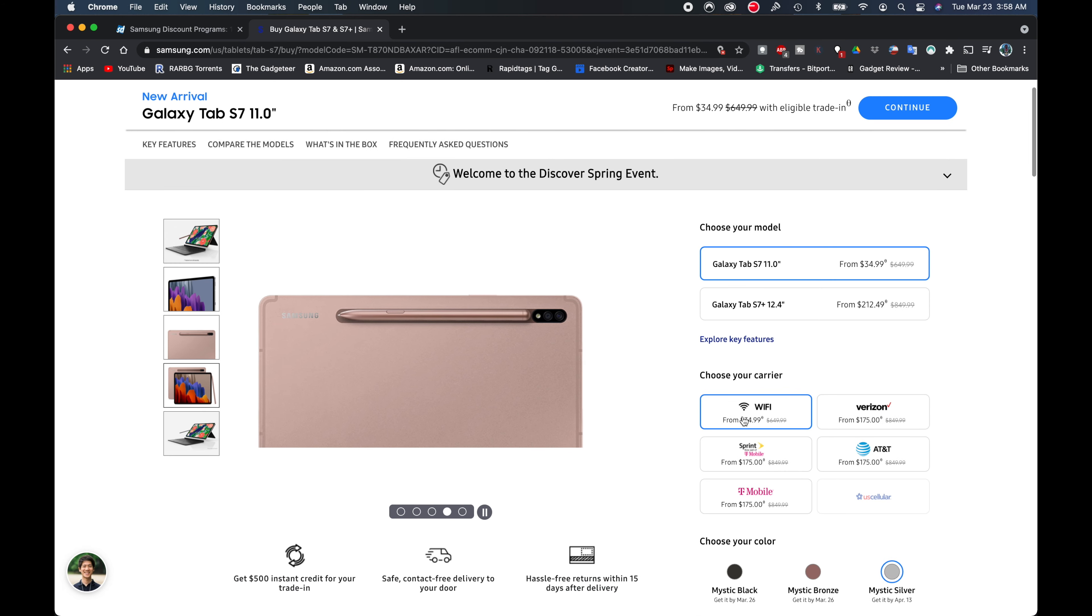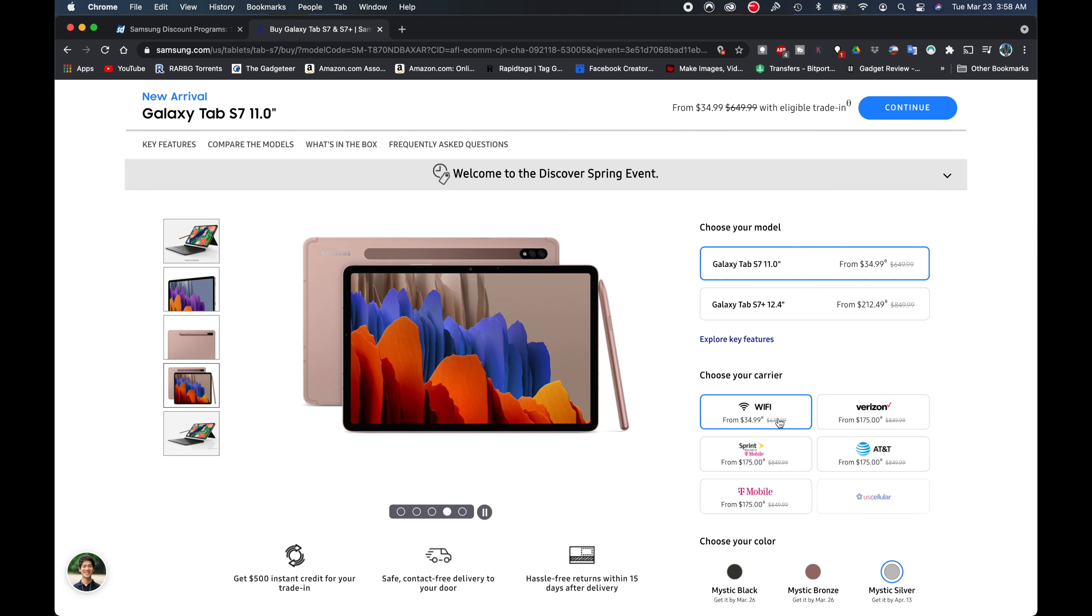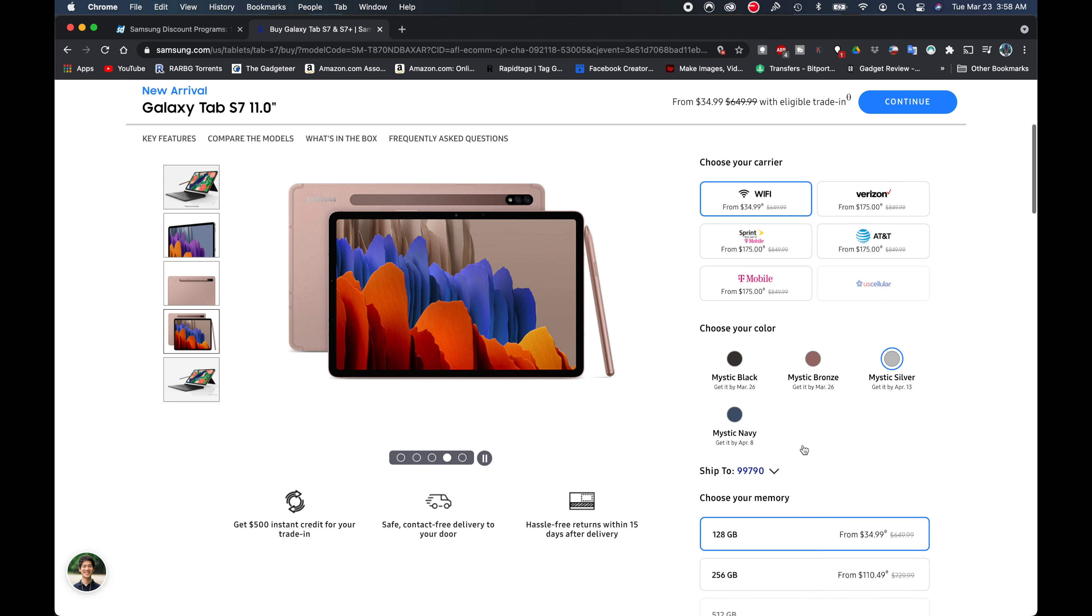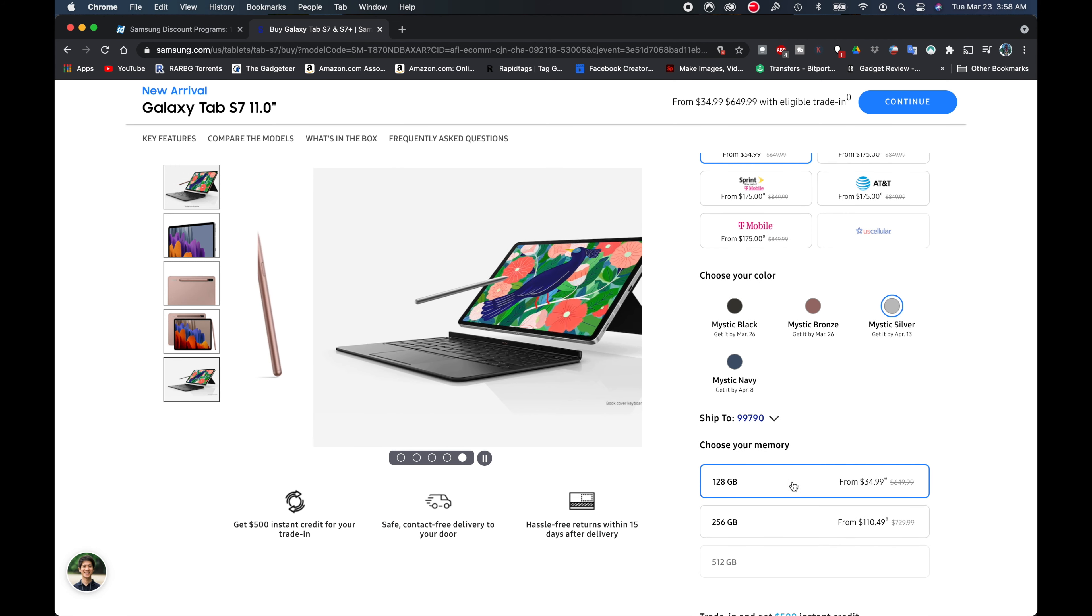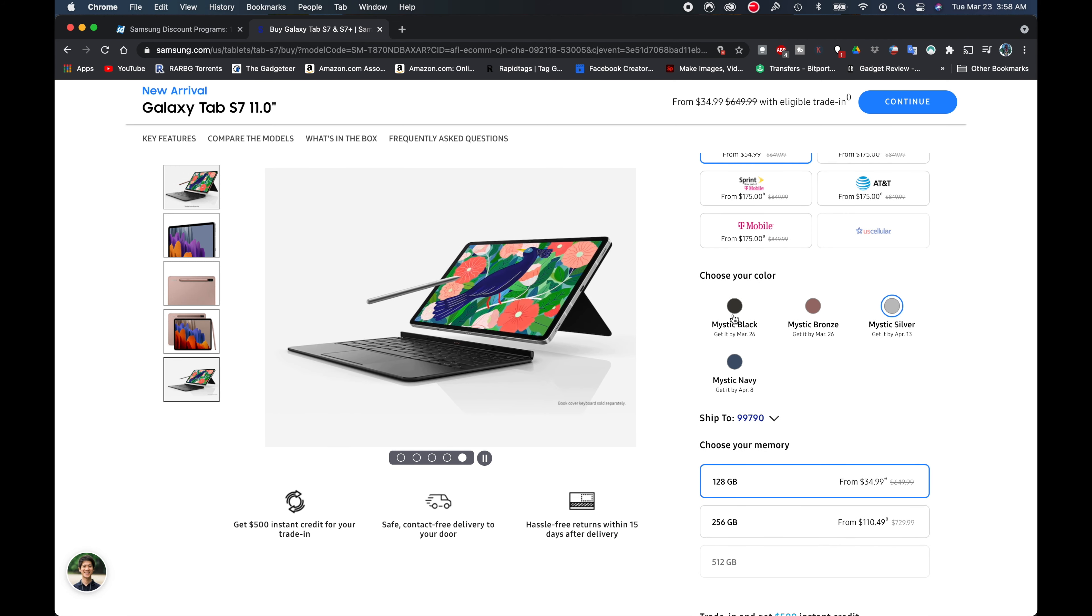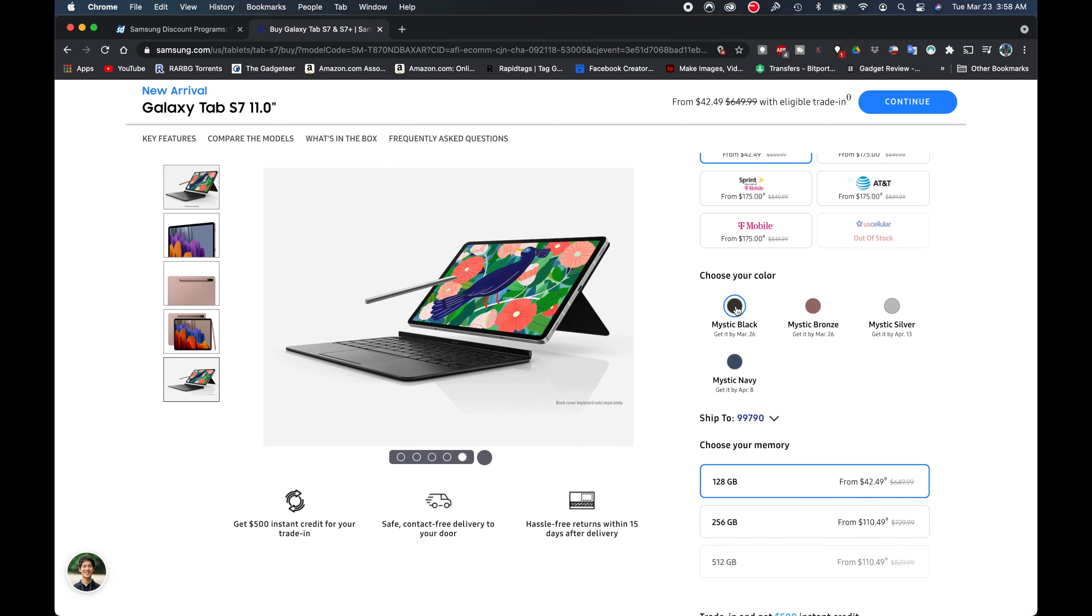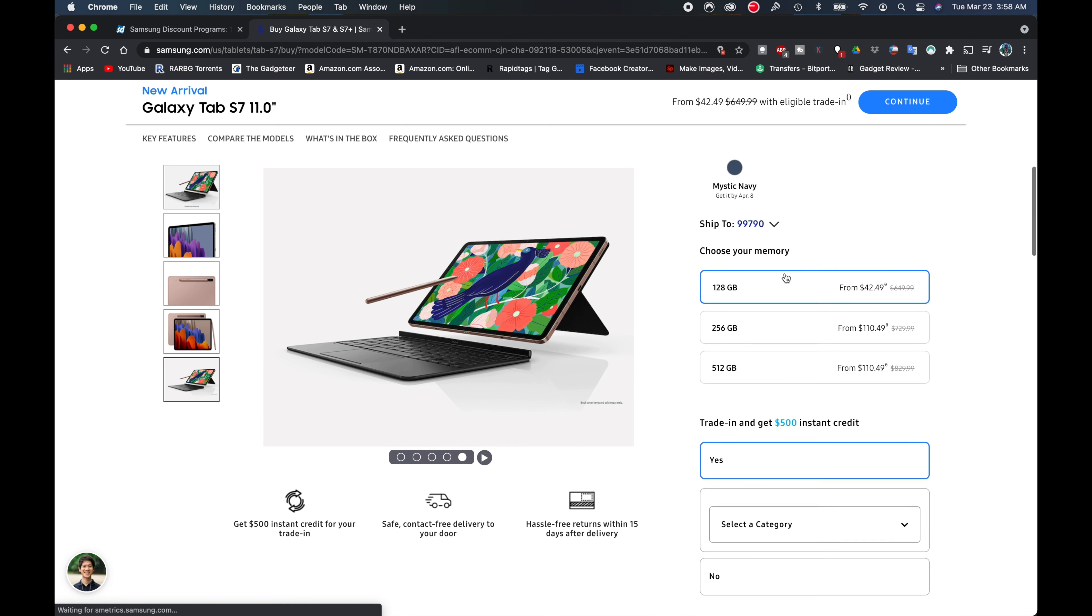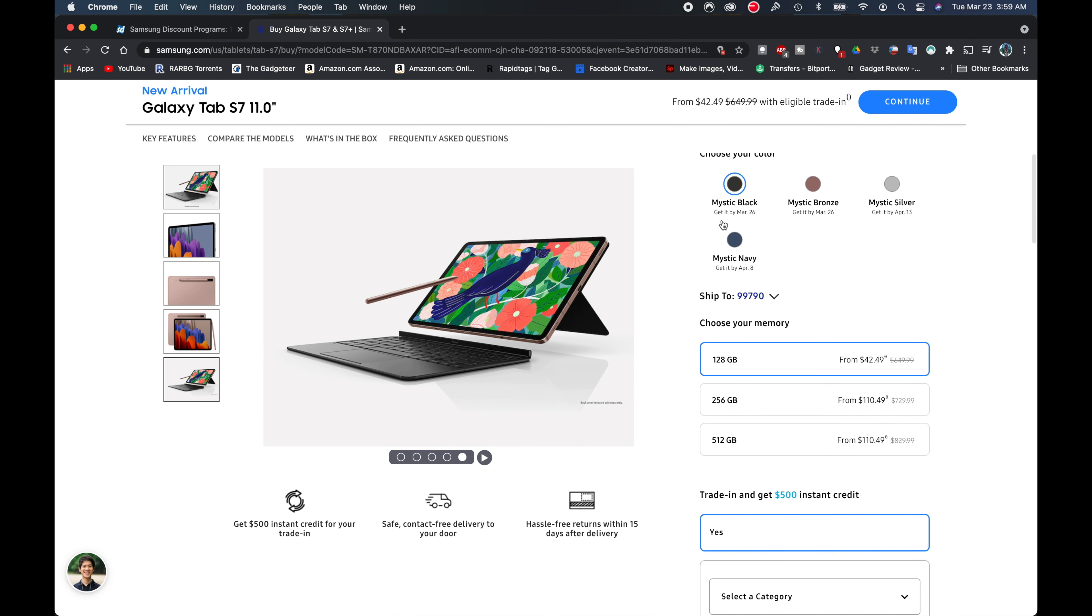We're going to scroll down here and see that's going to be for the 128 gig model. Now I'm going to go ahead and choose the mystic black instead of silver, and this one is going to ship a little bit faster. We can see that one's going to end up getting here by March 26th.